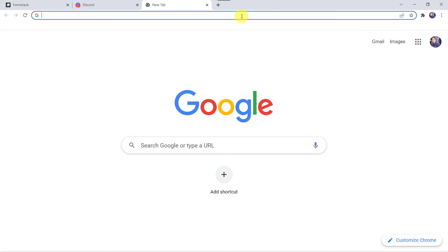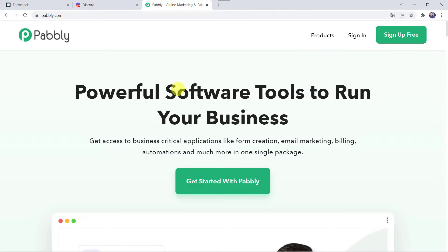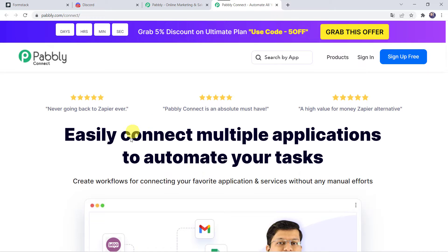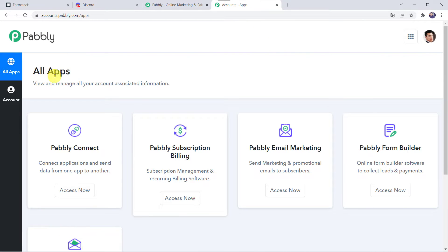To start the integration, let us type pabbly.com in our browser. This is the website of Pabbly. Here we have to come to products and click on Pabbly Connect. This is the landing page of Pabbly Connect. As you are a first time user, you have to click on the sign up for free option and you can create your own account in just 2 minutes. By clicking the sign up free button you will get 100 tasks free every month. As I already have an account, I will simply click on sign in. In the all apps section, come to Pabbly Connect and click on access now.